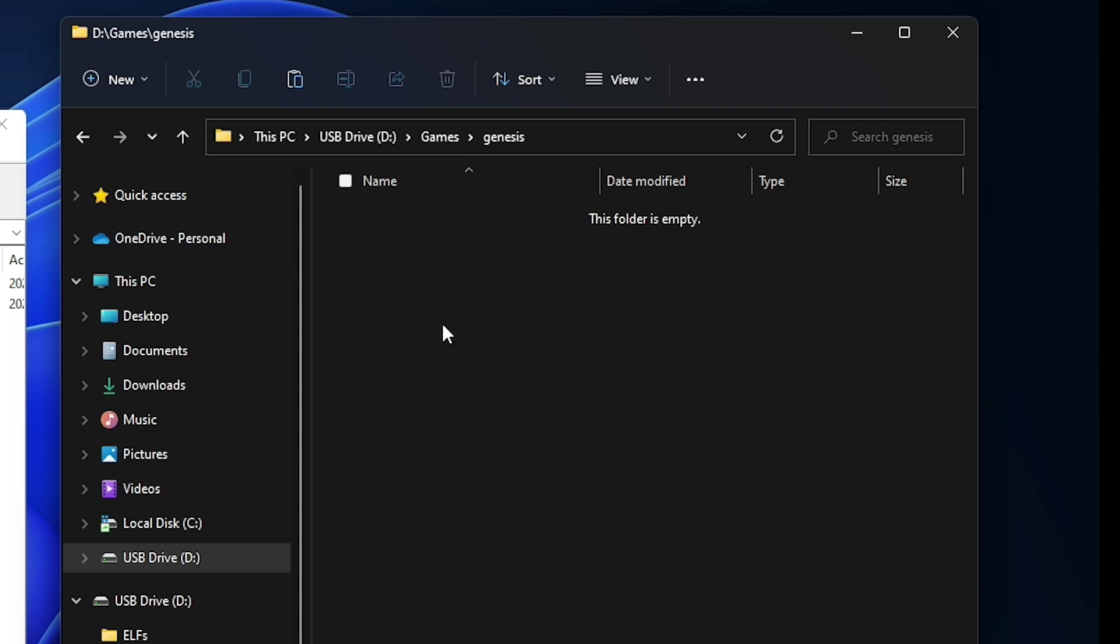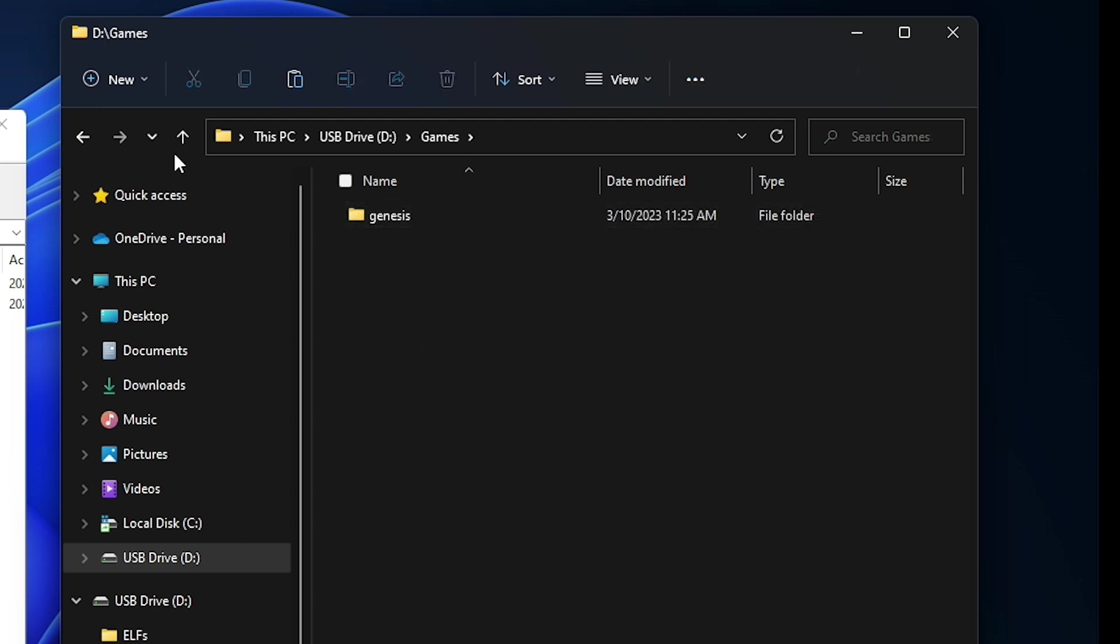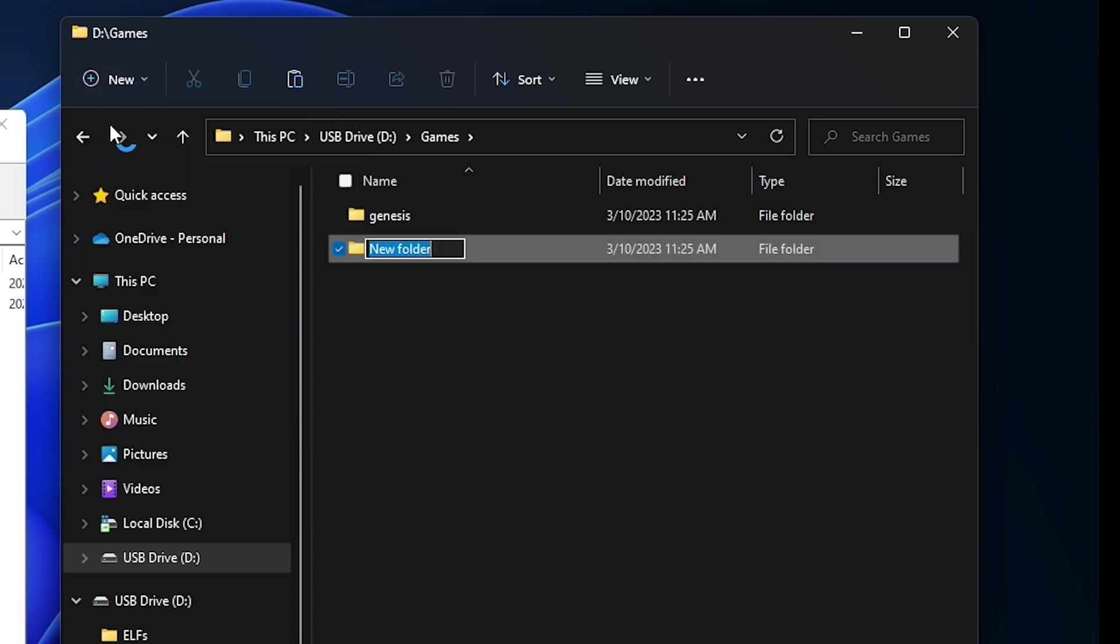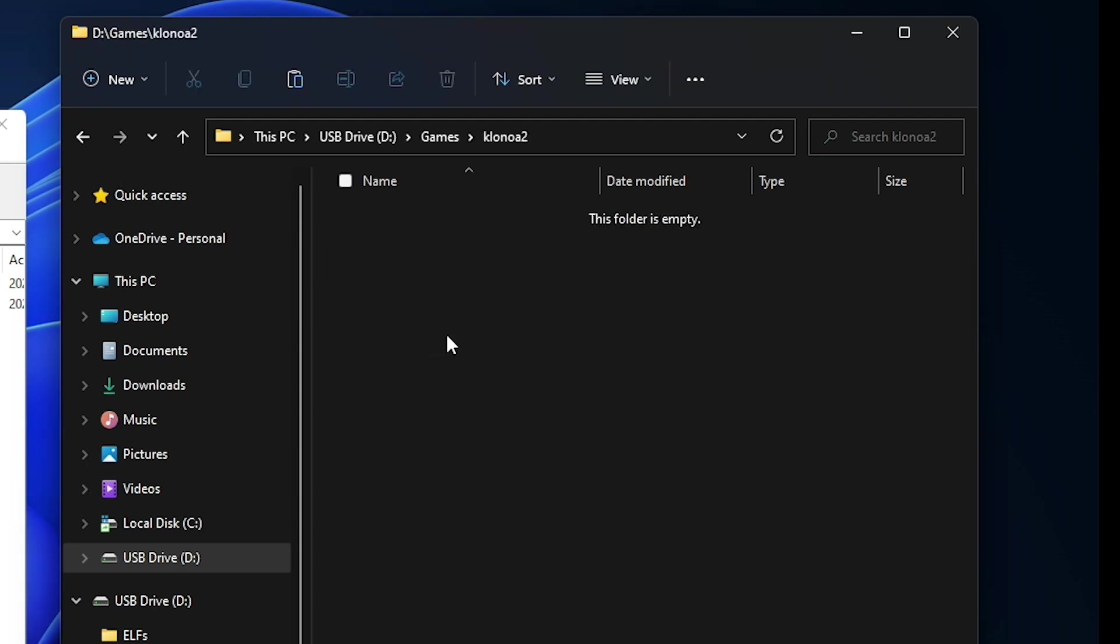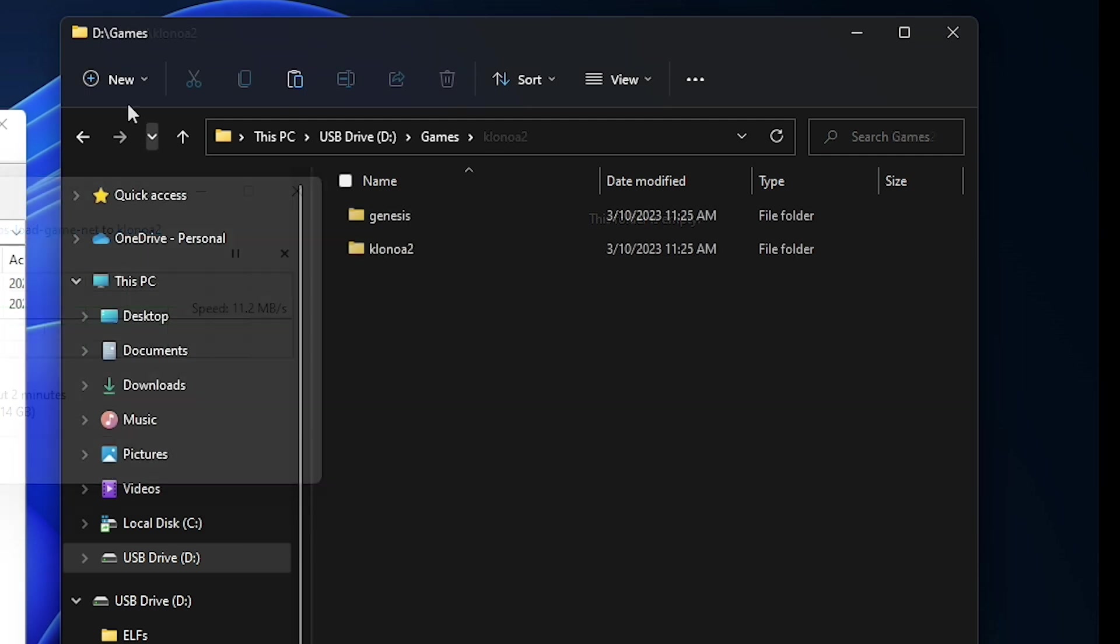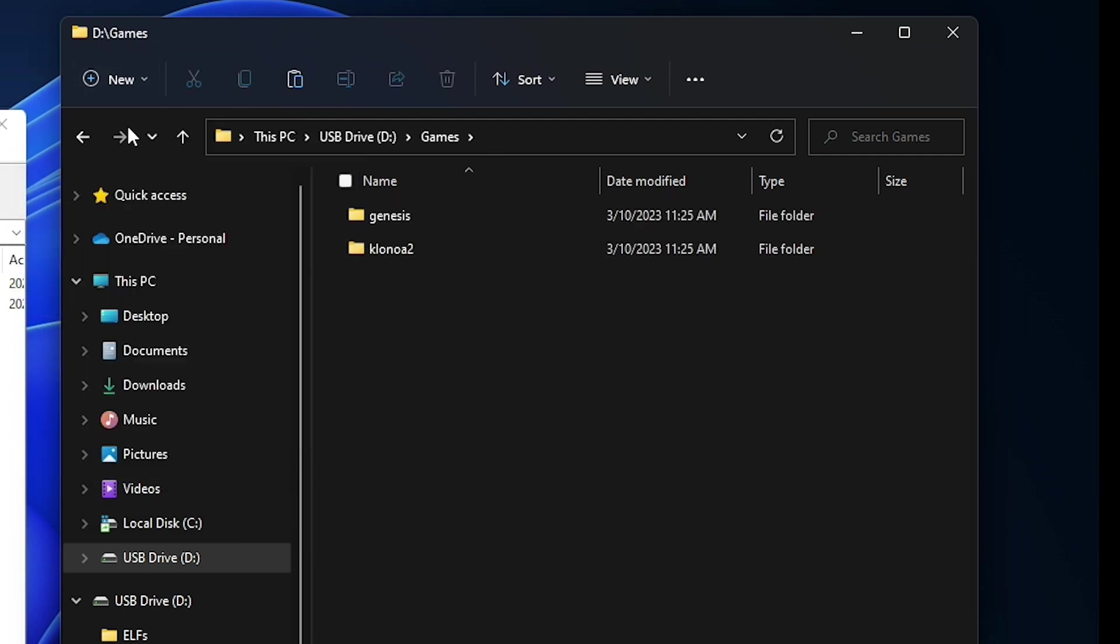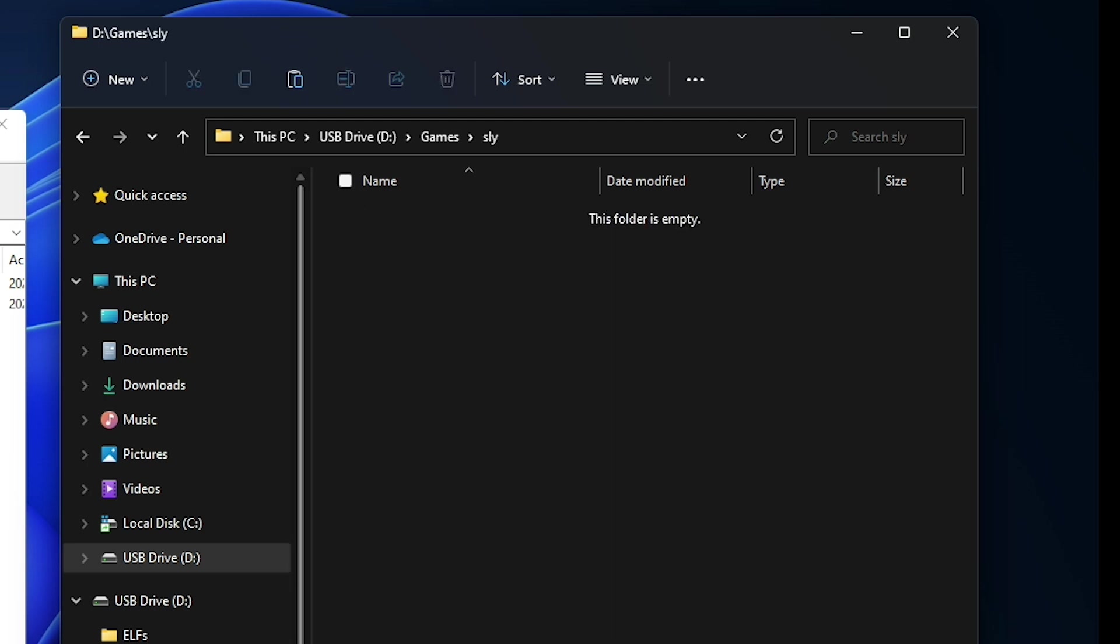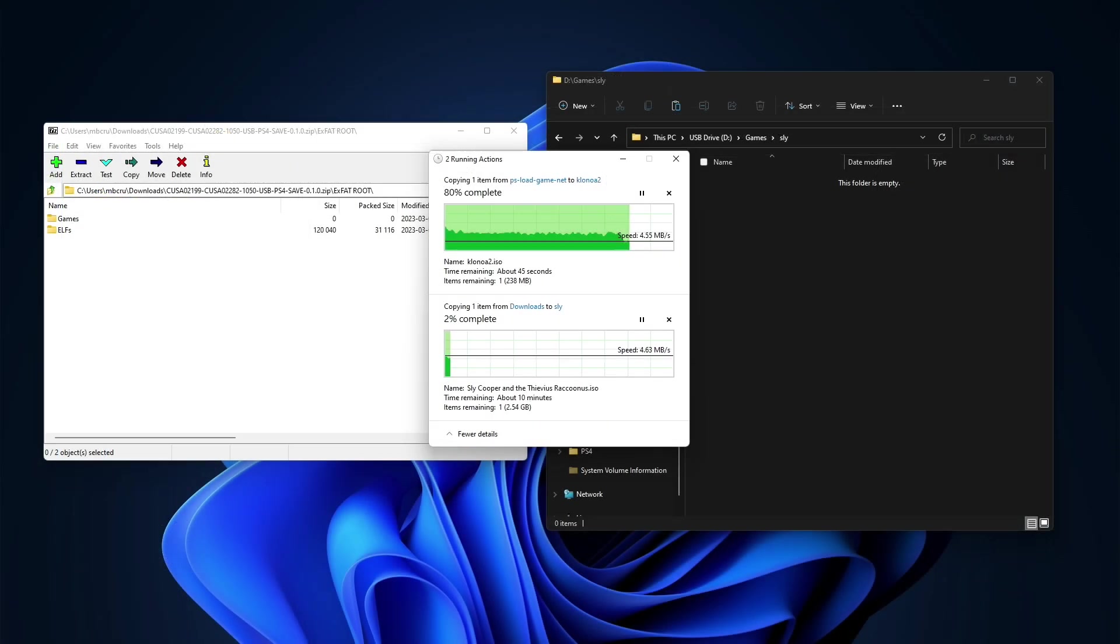We're going to come back over here and create another folder and this one is going to be Klona 2 and then we're going to come into this folder and again we'll paste in our Klona 2 ISO image. Now we're going to add in Sly Cooper. So I'm going to create a folder again and this time we'll name this Sly and I will paste in that image. Once everything completes let's take that over to our PlayStation 4 that is jailbroken.